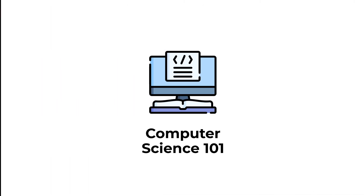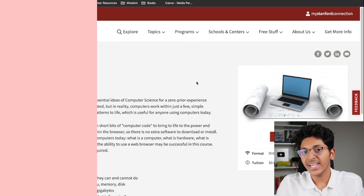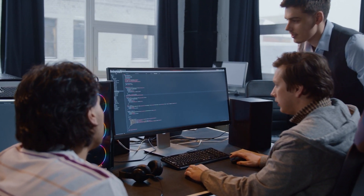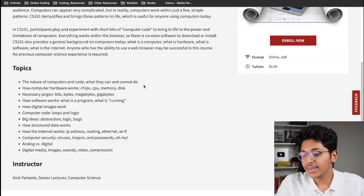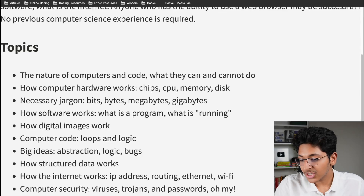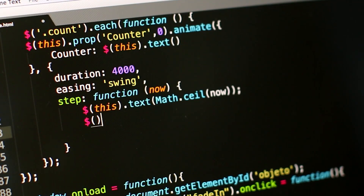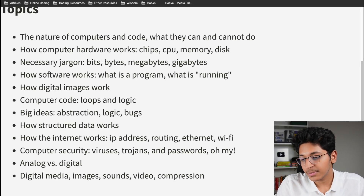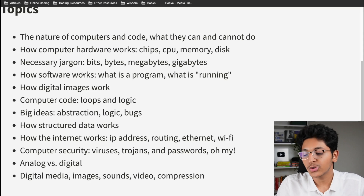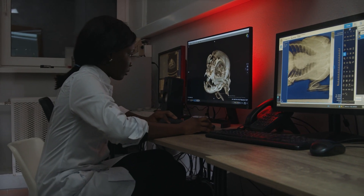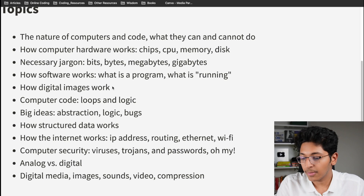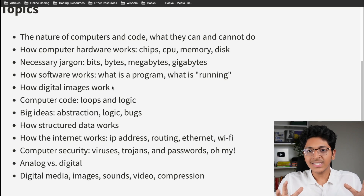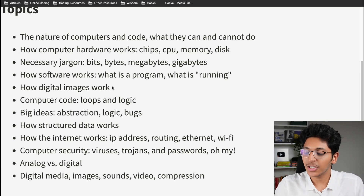Starting with number 1, we have the Computer Science 101 course. This is the first course any person is taught when they enter Stanford and take up computer science. You'll learn about the nature of computers and code, how computer hardware really works, basic chips, CPU, memory, bits, bytes, megabytes, how software works, how digital images work, abstraction, logic, bugs, structured data, internet and how it really operates — all the basics of computer science in this one course.